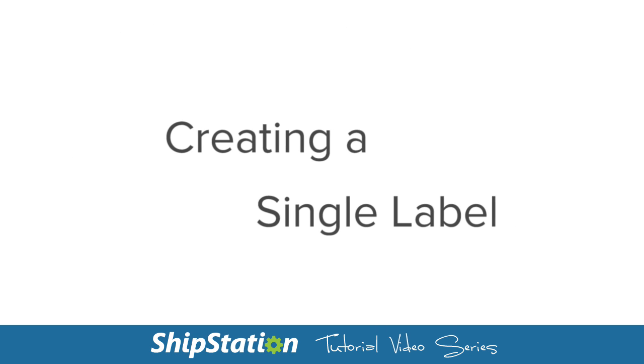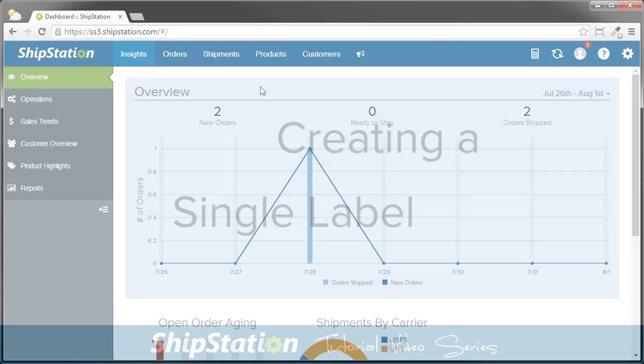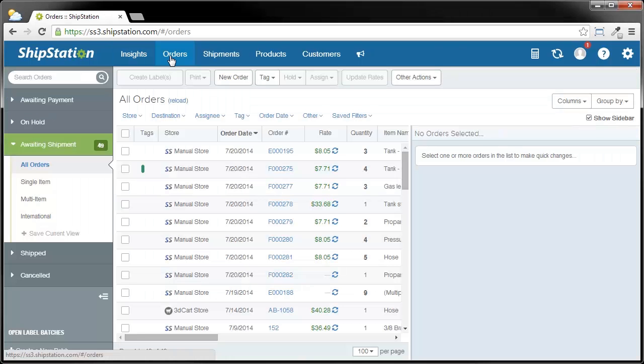When you log into ShipStation, the first thing you need to do is click on Orders, and then click on the order that you want to ship.